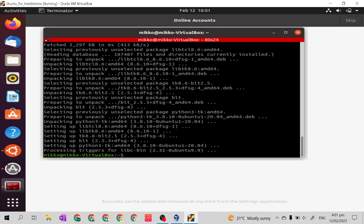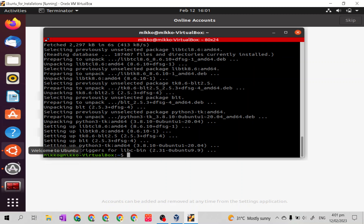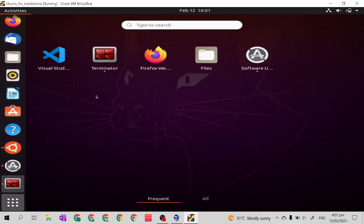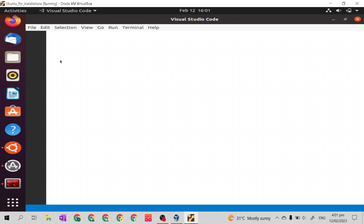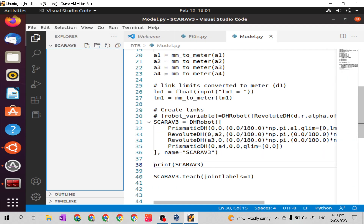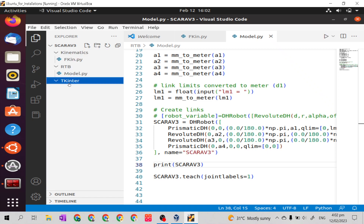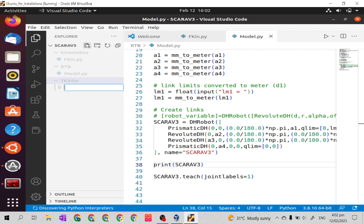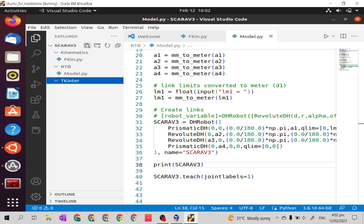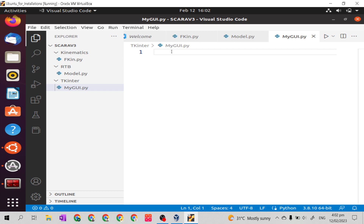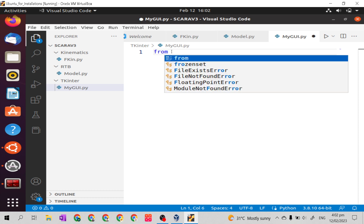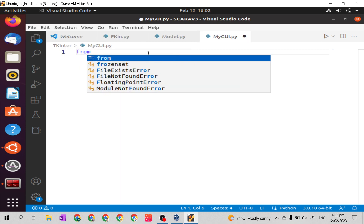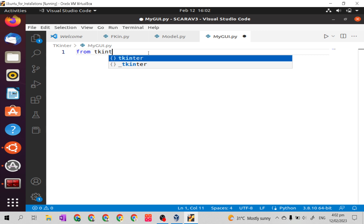Let's check if Tkinter is now in our VS Code, or in our Python 3 in VS Code. Let's go to Visual Studio Code. Then in our Tkinter folder, let's add a file and name it mygui.py. Then let's type from Tkinter.